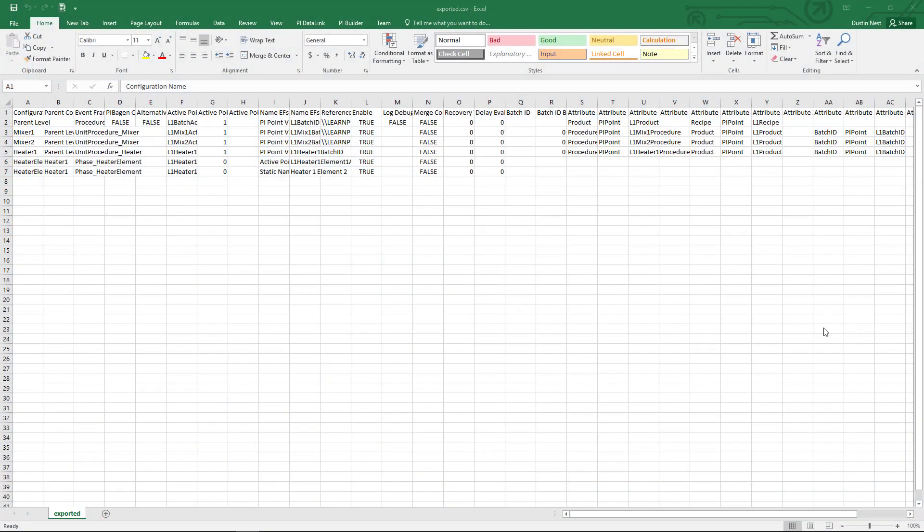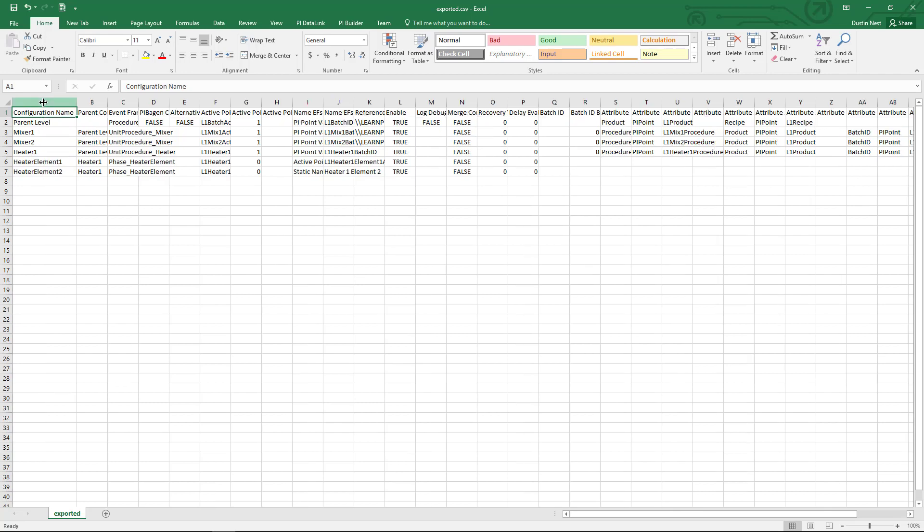And here we have the file opened up in Excel. If you look at each column you can start to see the same structure that we saw in PyEventFrames interface manager.